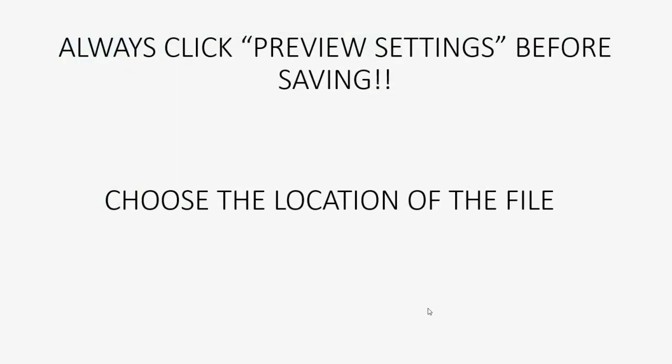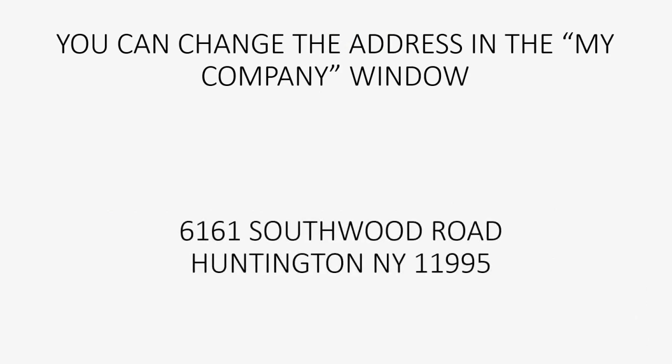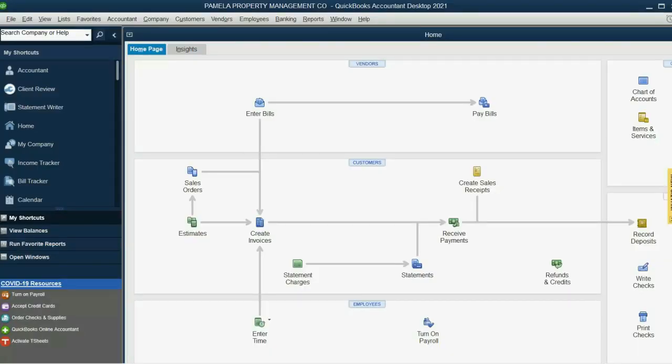So, what's the second step? Well, we want to be able to go back and change the address that we failed to put in during the setup. So, let's put in 6161 Southwoods Road, Huntington, 11995. How do you do that?